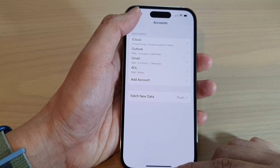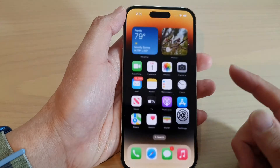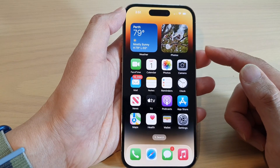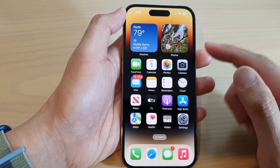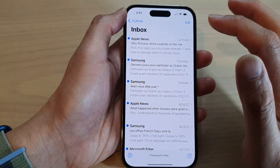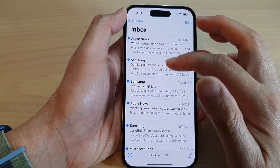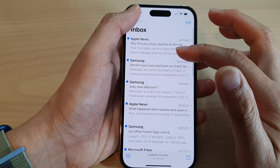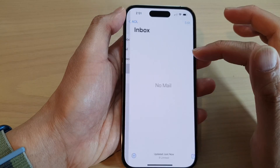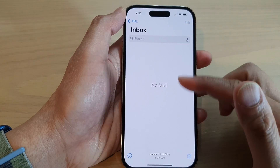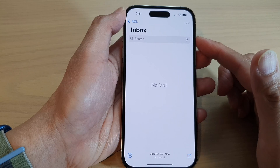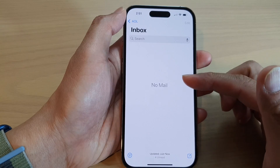After that, you can tap on the back key or swipe up to go back to the home screen. Then you can open up the Mail app, and in here you can select AOL. And from here, you should be able to view emails from your inbox.